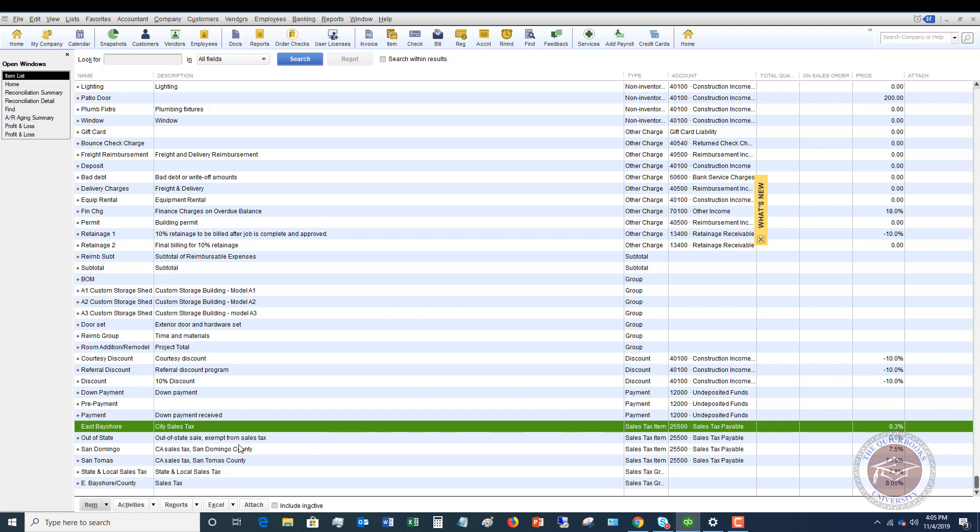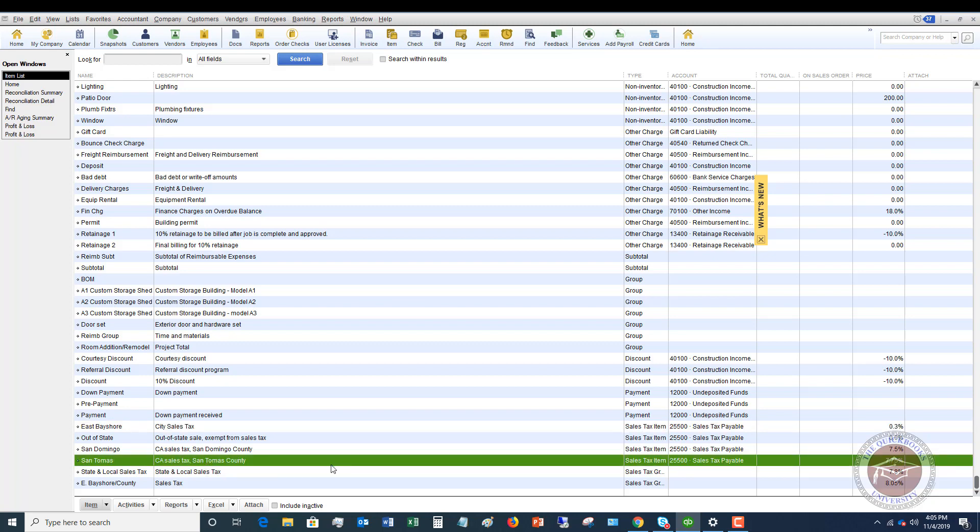You want to make sure that these rates are correct, because sales tax rates can change every six months. It depends on where you're at, but they can go up, go down, there can be new ones. They change pretty frequently. So let's say that we realized that San Tomas County was now 7.7% instead of 7.75%, and that's why we got the refund.